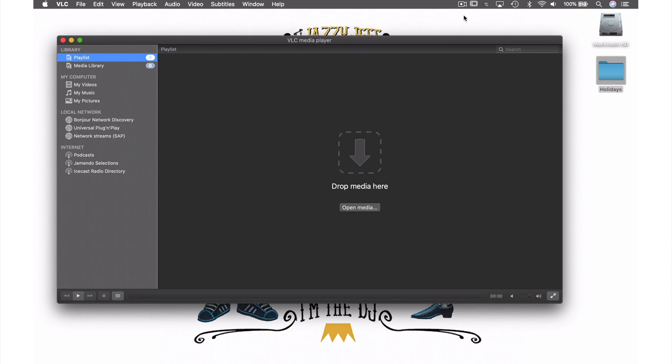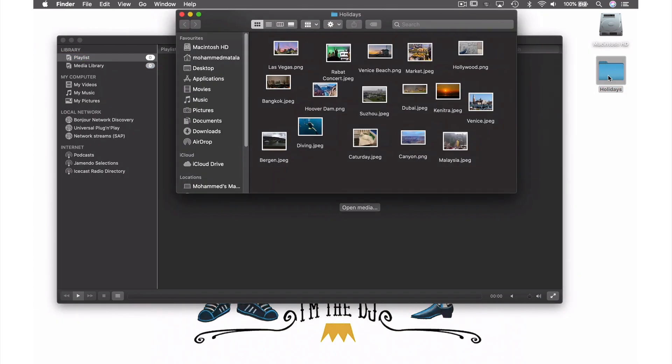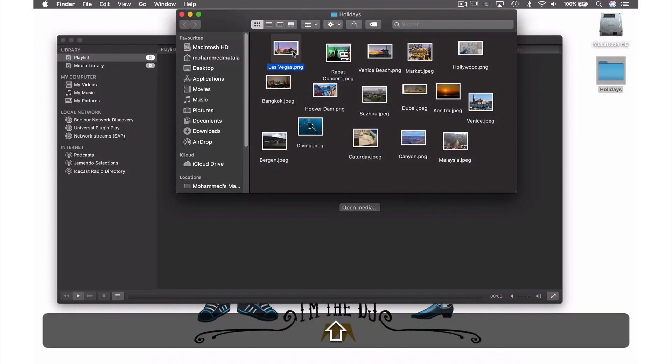Today I will show you how to create a photo slideshow and save it as a playlist in VLC. To get started, I have a folder of various holiday pictures. I'm going to select just the ones from my trip to America last year.